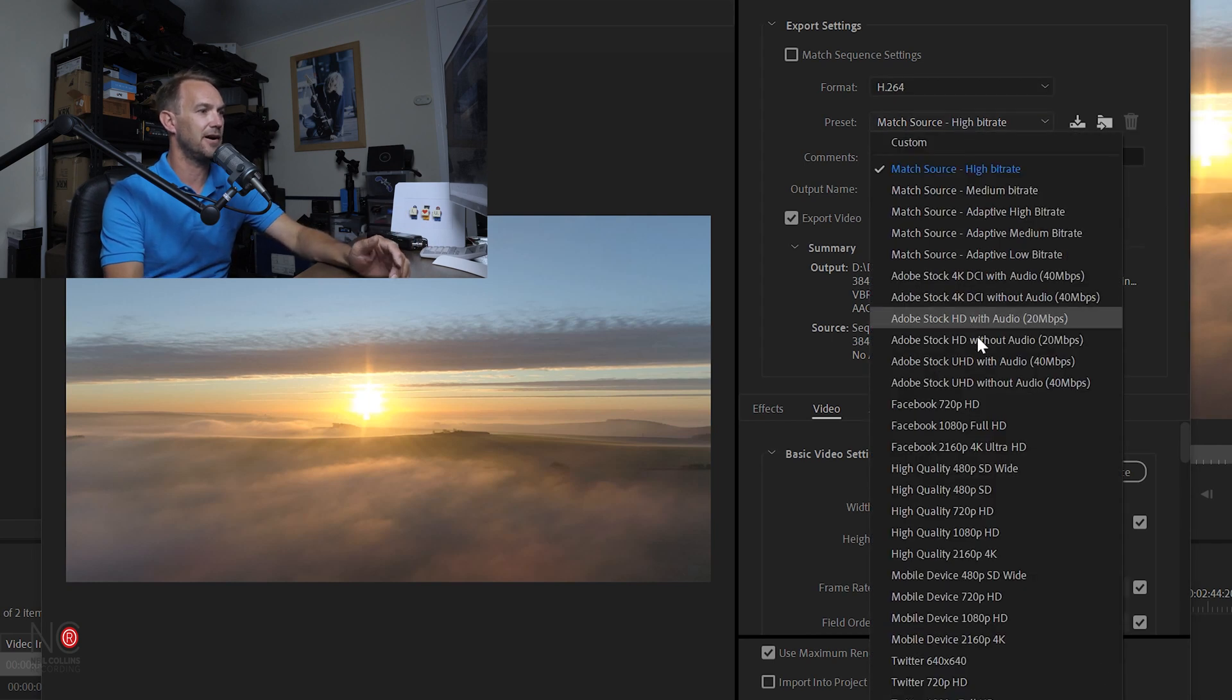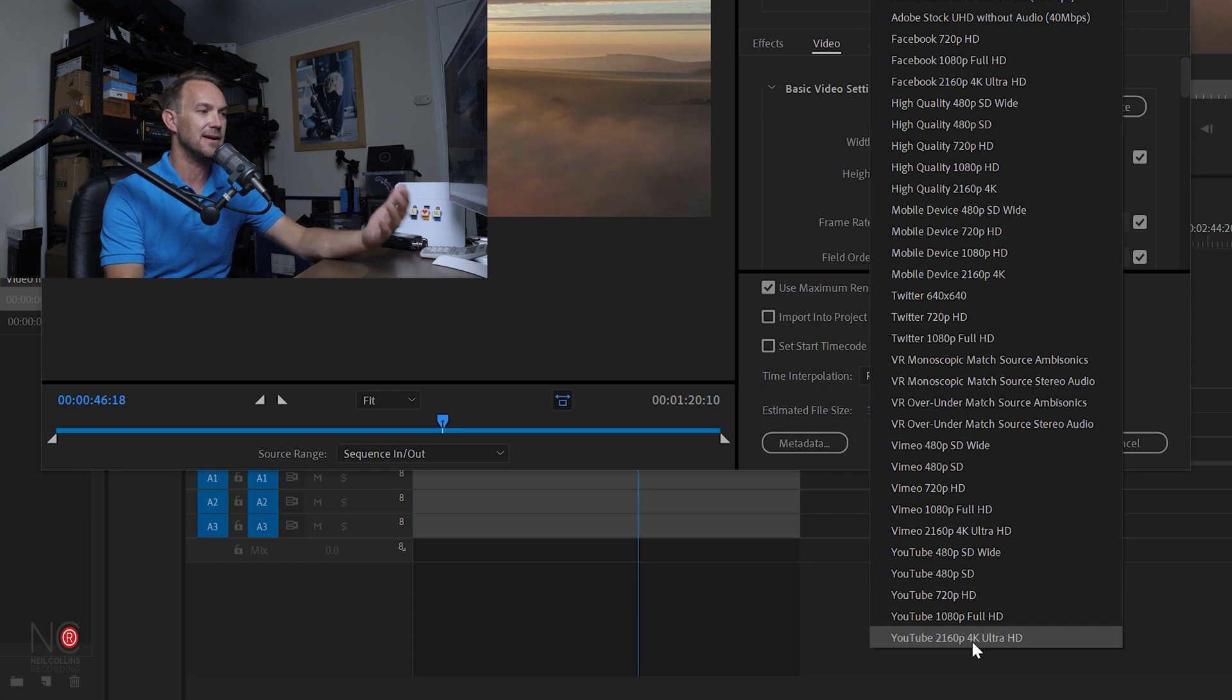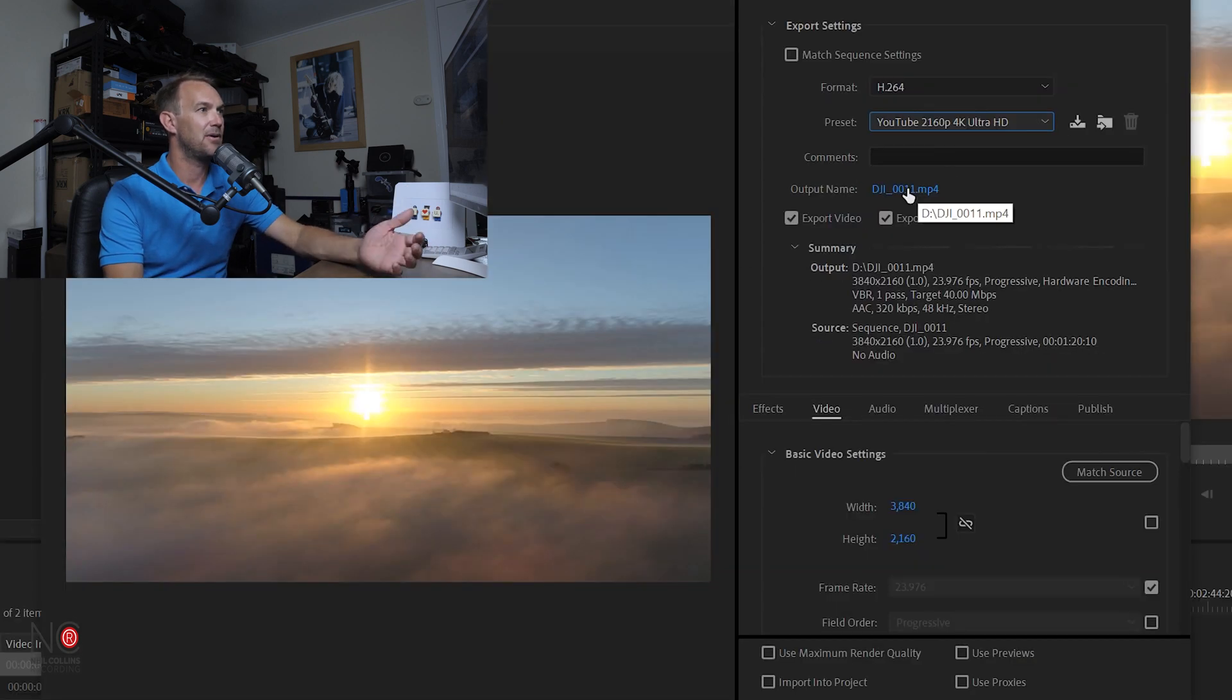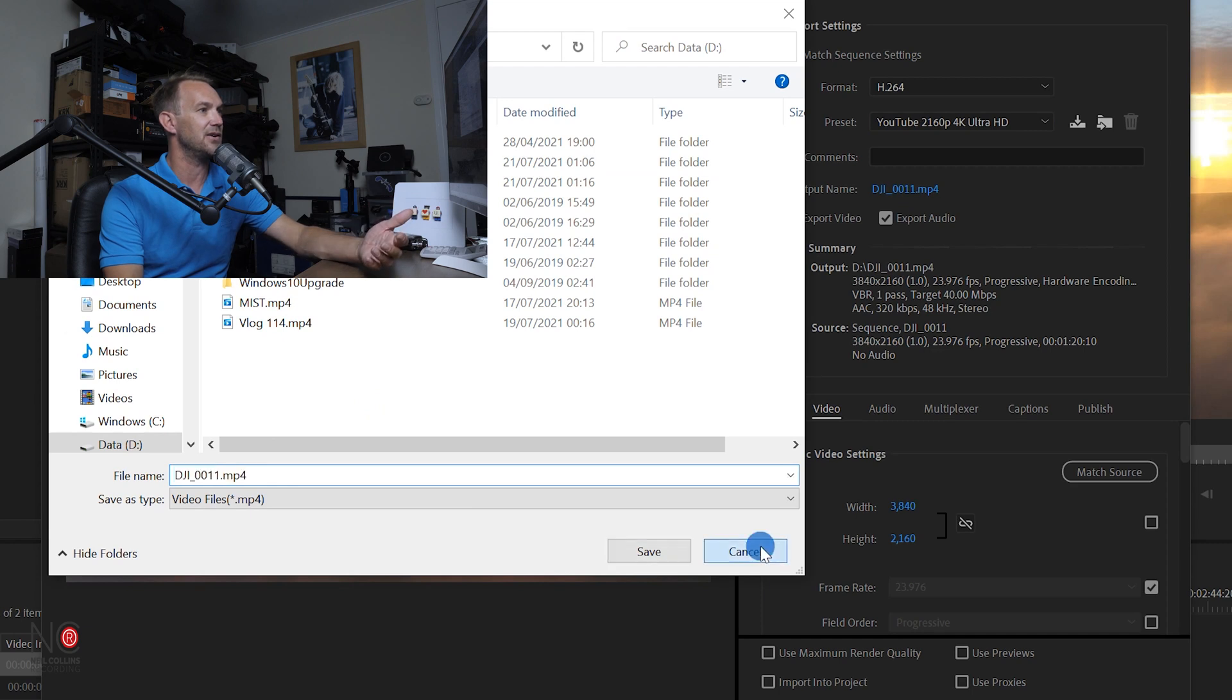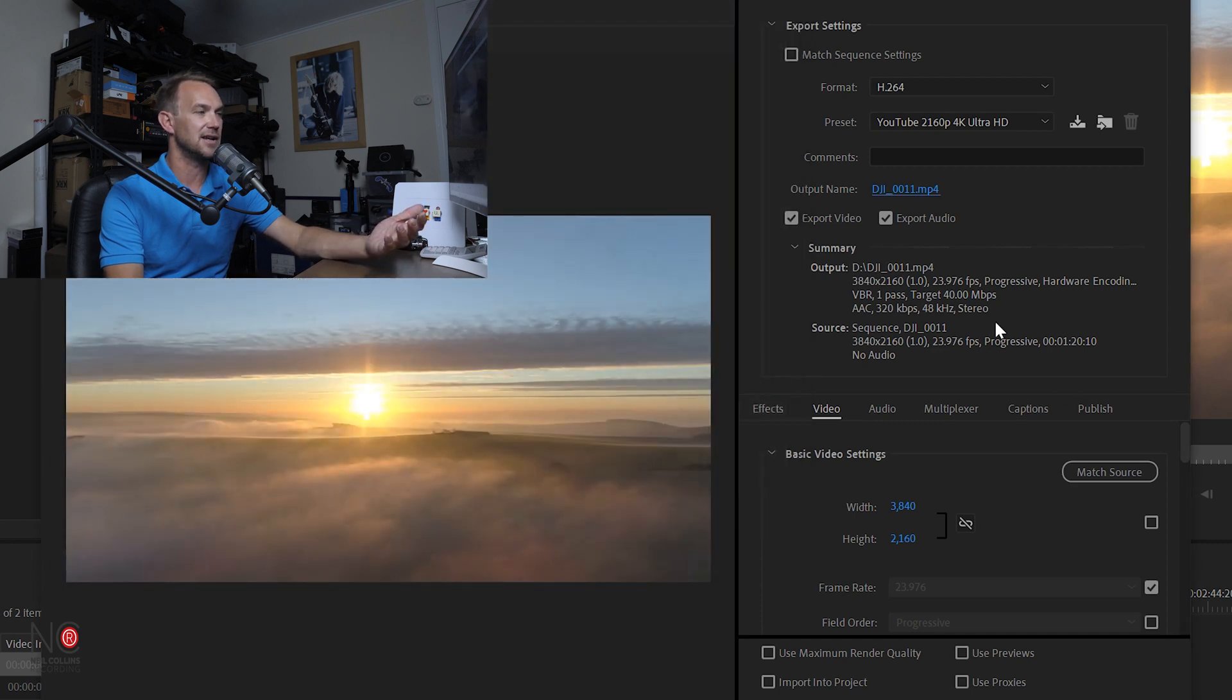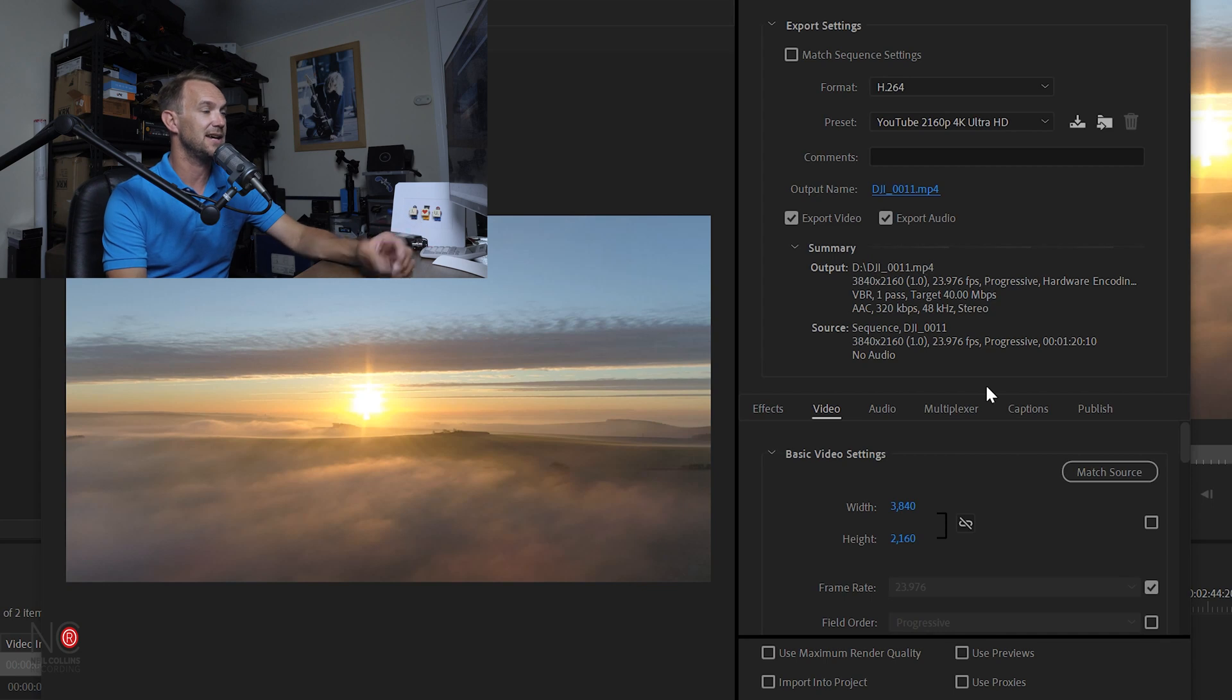For preset, we're going to find our 4K YouTube preset, which is right down the bottom. That's going to give us a nice start. Output name—obviously you change the name and you can change where your file is going to go. You want to make sure that Export Video and Export Audio is ticked.